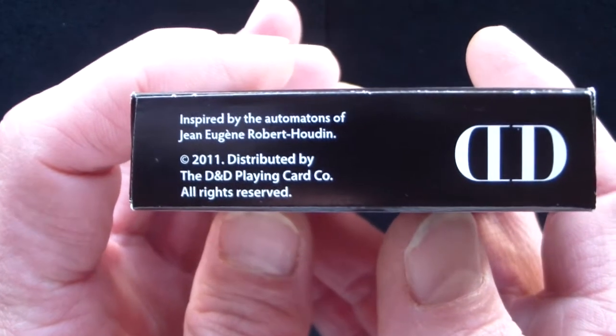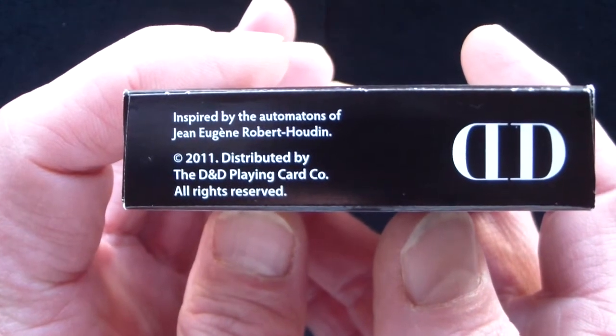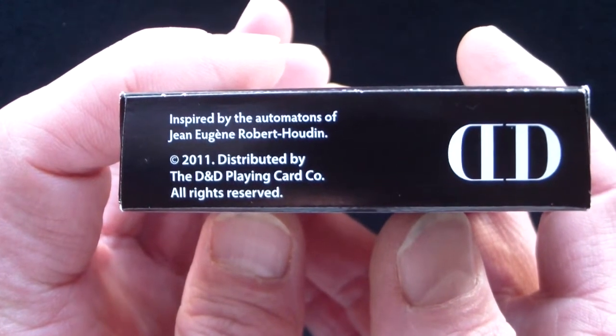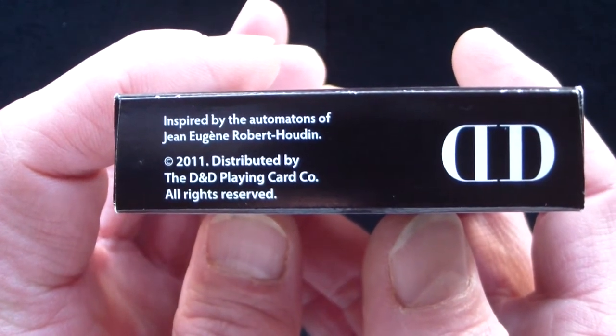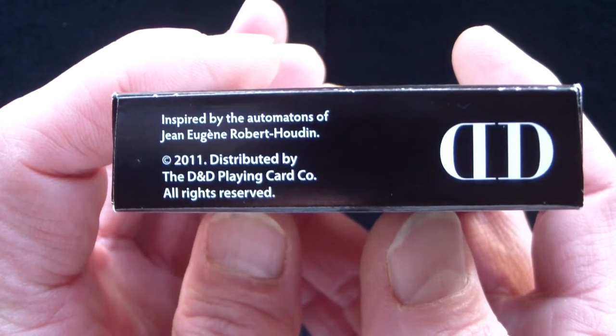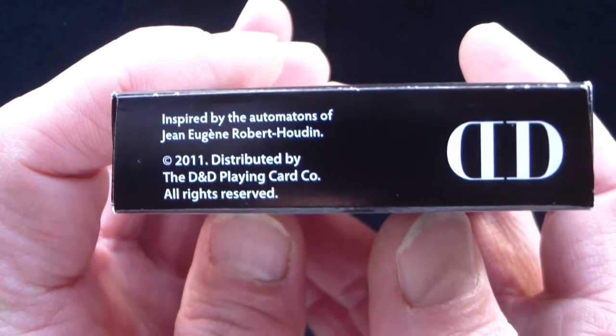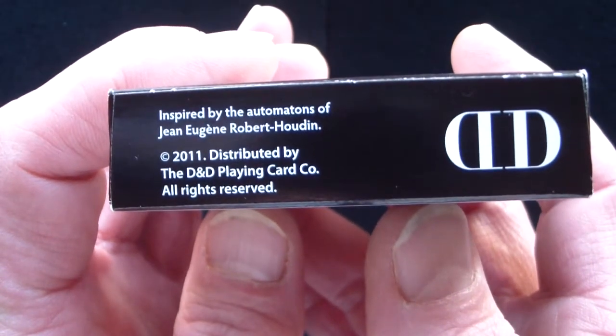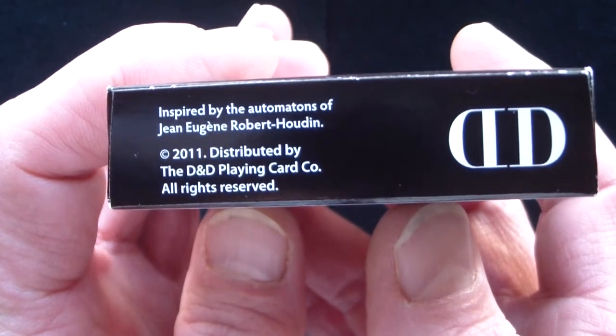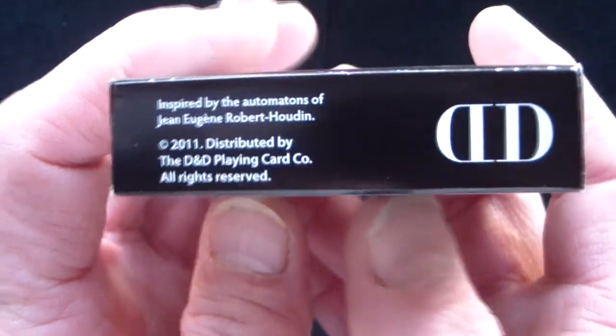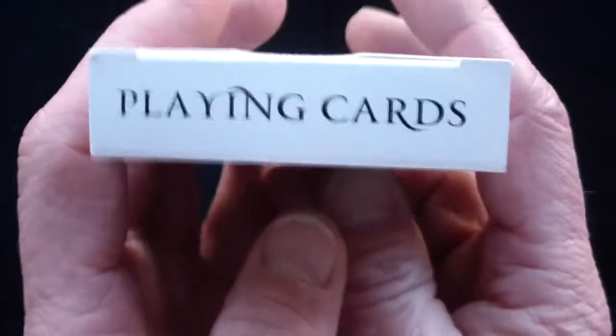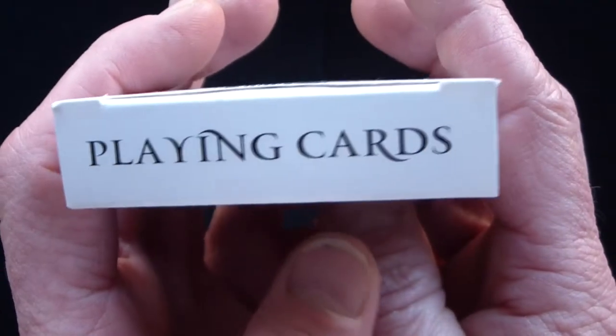And it has inspired by the automatons of Jean Eugene Robert-Houdin. And the top of the box just has pretty basic playing cards.